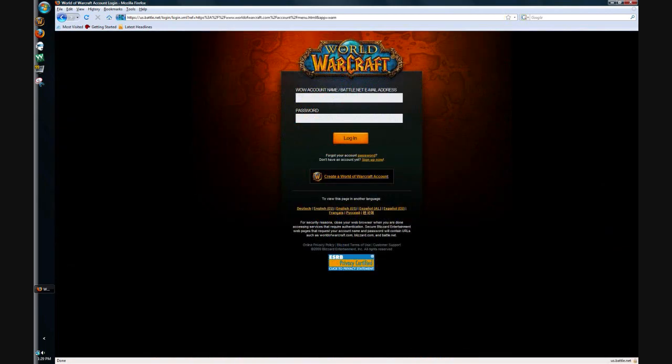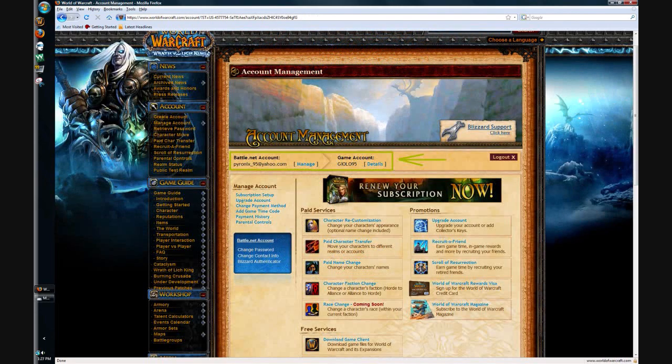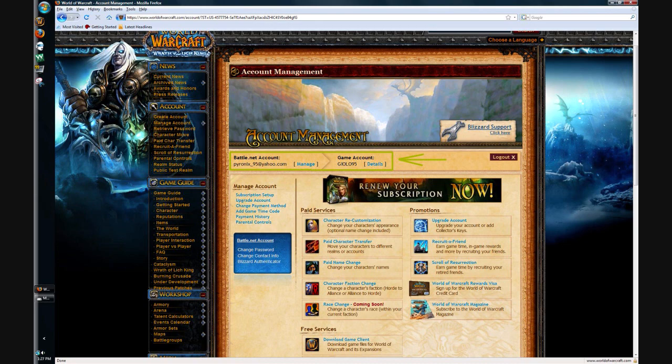You're going to want to enter your account information and then hit login. You know if you have a Battle.net account already if your page looks like this. It shows your email address, and then to the left it says your account and then other information.